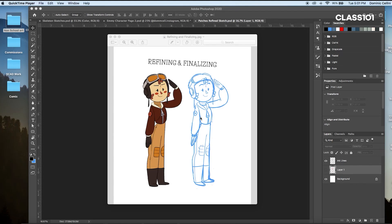Hi, everyone. Today we're going to be taking everything we've learned in the chapter so far and apply it to our original characters from part one to make a finalized design. But before we get started with drawing them again, I wanted to take a moment to talk about posing your characters. This will be very important moving forward, and it even applies to default standard type poses like we'll be doing today.